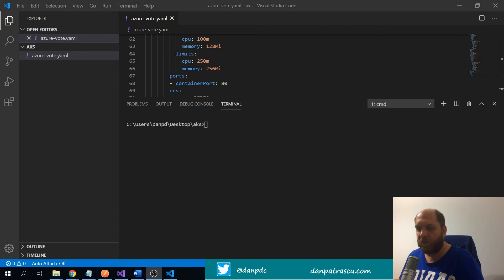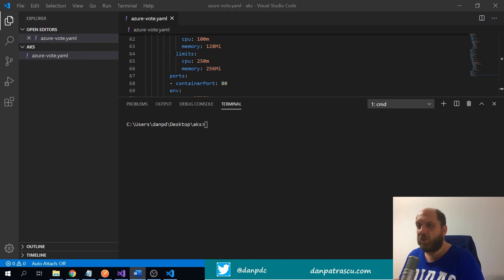Hello everybody and welcome back to the Code Wrinkles channel for a new video, this time about Azure Kubernetes Services, or AKS. More specifically, what we want to do in this video is simply try to deploy a very simple containerized application to AKS without even touching the Azure portal.